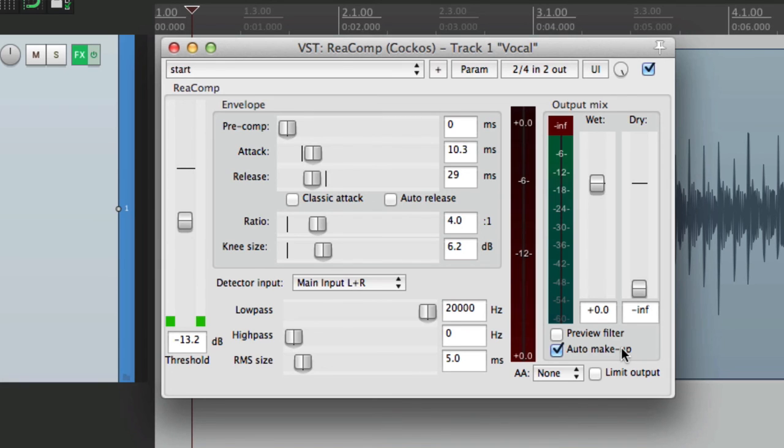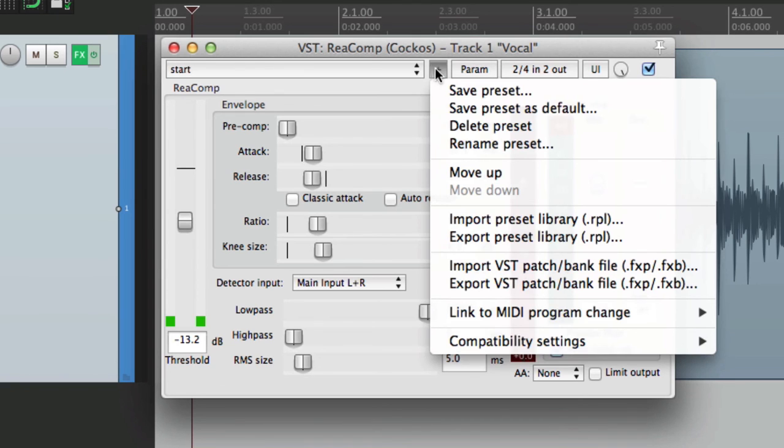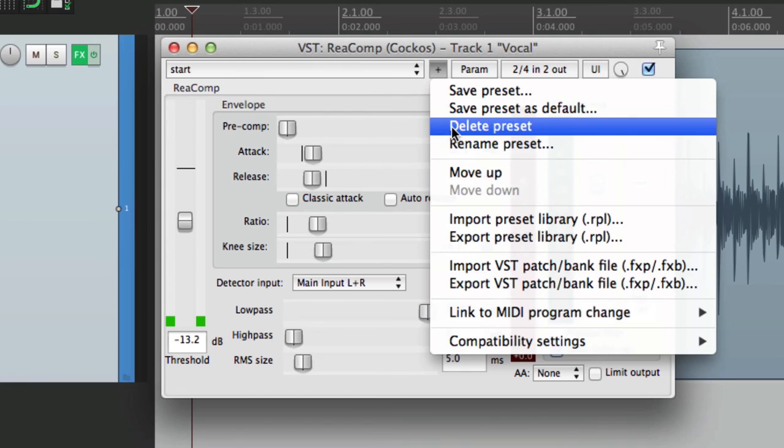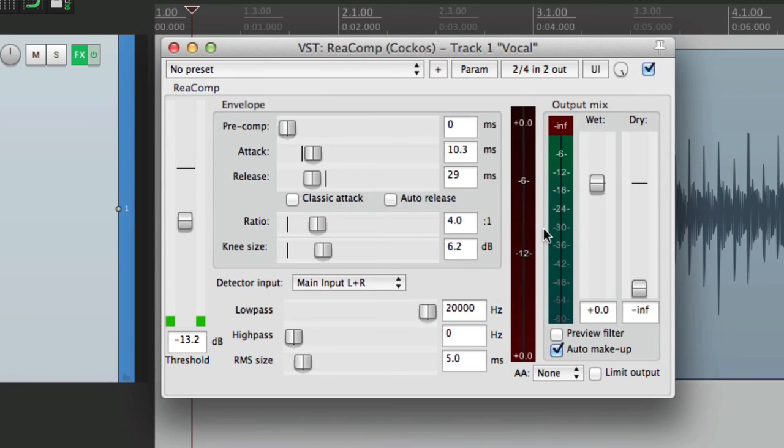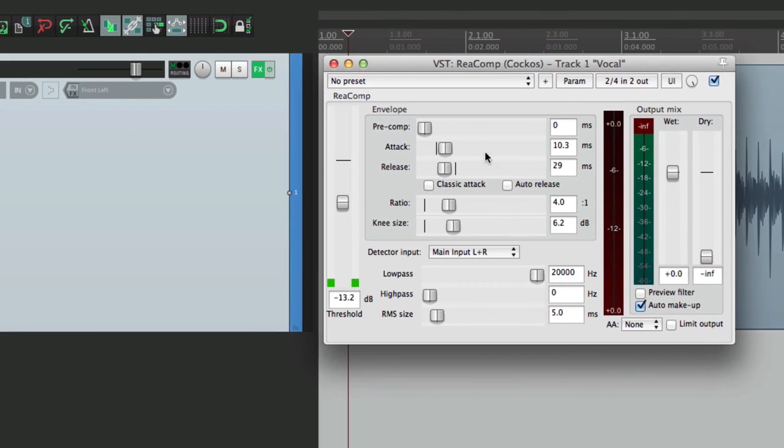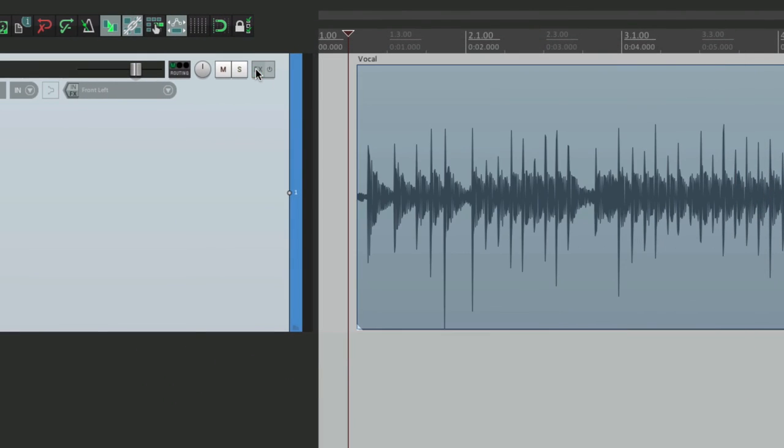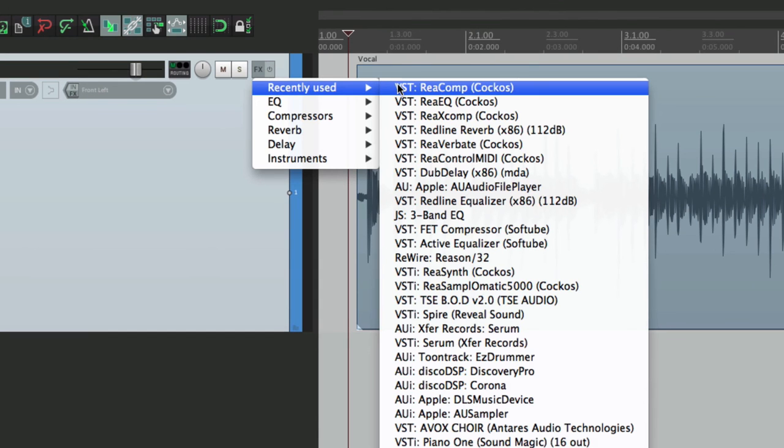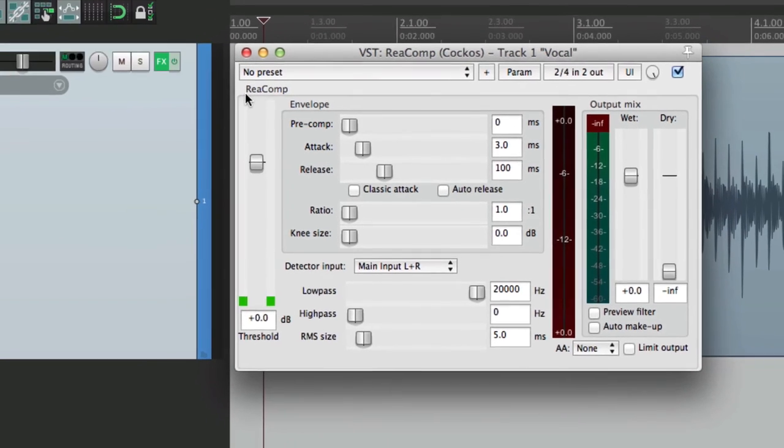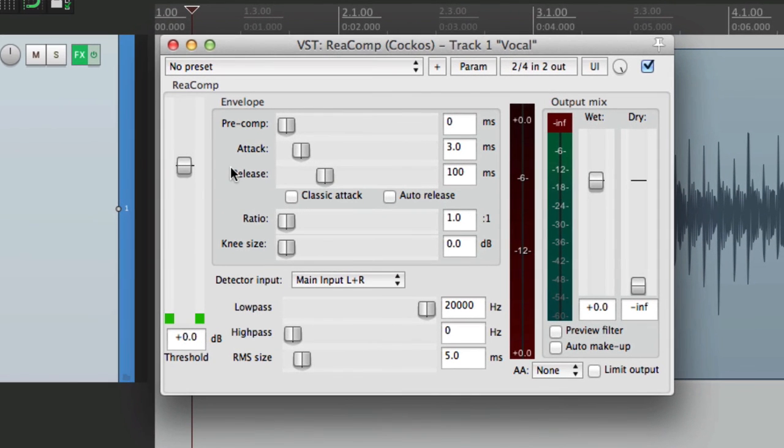Now, if you want to start over and not use this, just simply delete this preset. Go right here, delete the preset. And now if we delete it and open it back up, it goes back to Reaper's default.